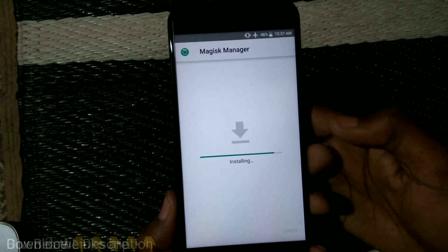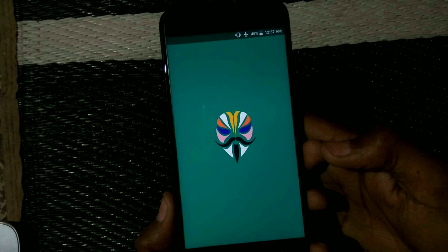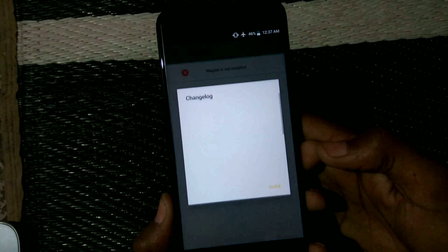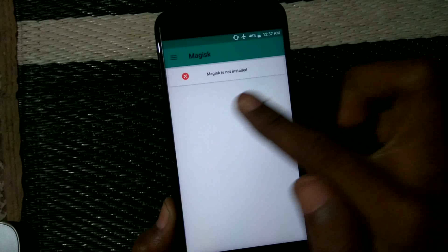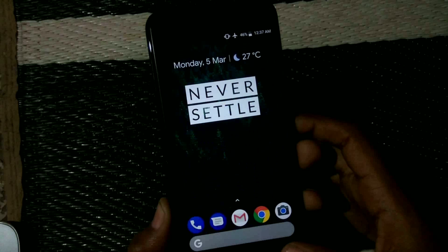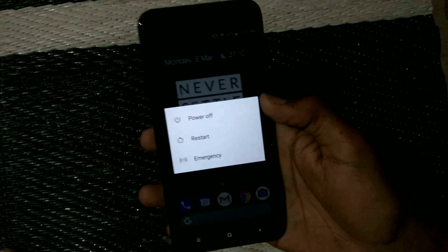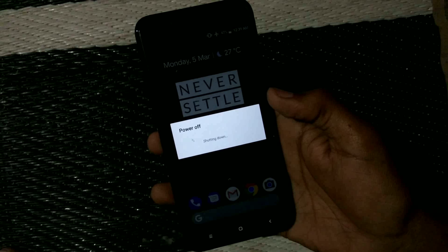Now install the Magisk Manager APK which is linked in the description box below. You can download it from there. Just install it and open it. It will say that Magisk is not installed — that's expected since we have not done anything yet.